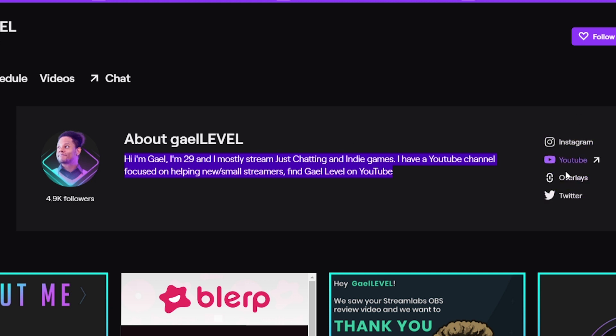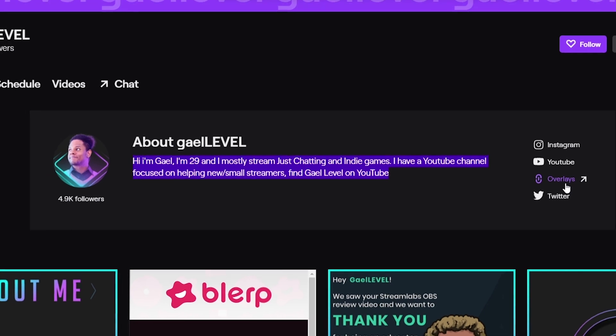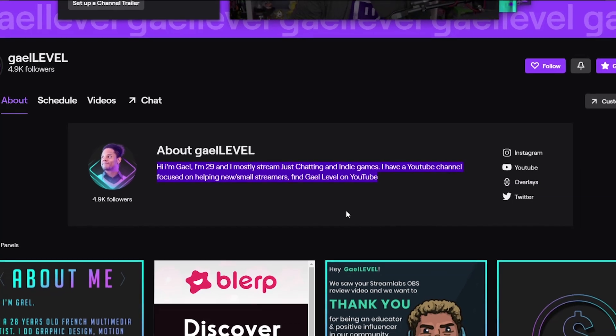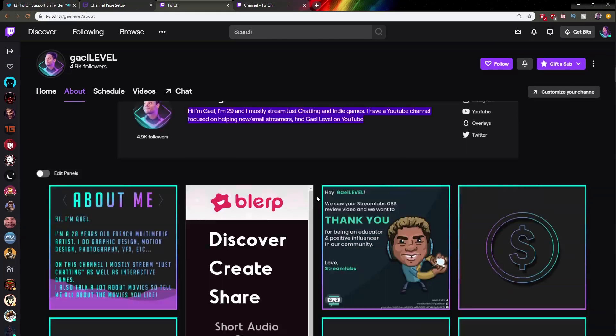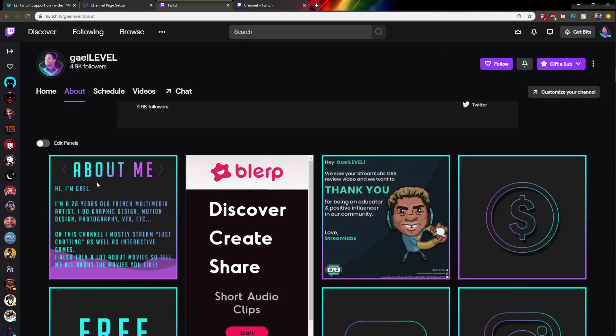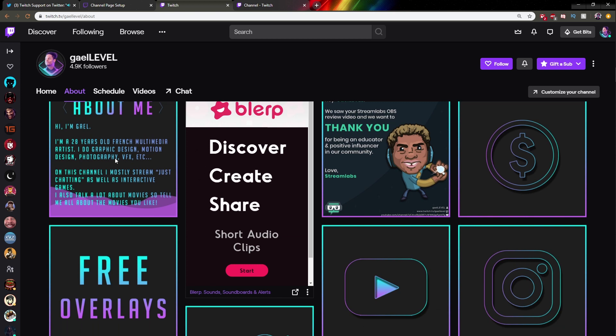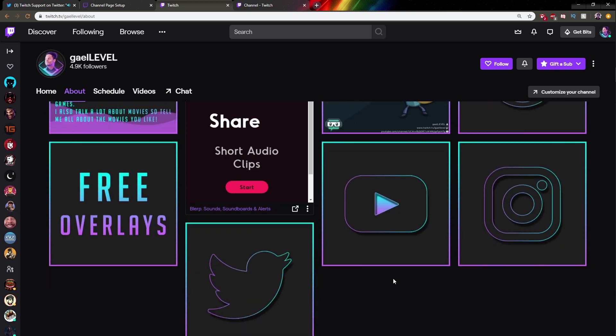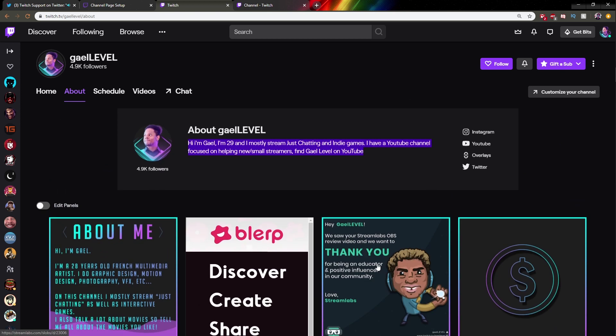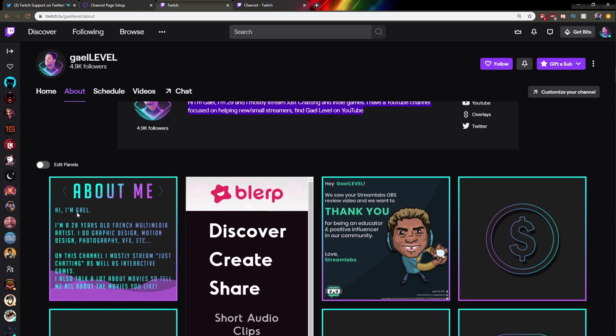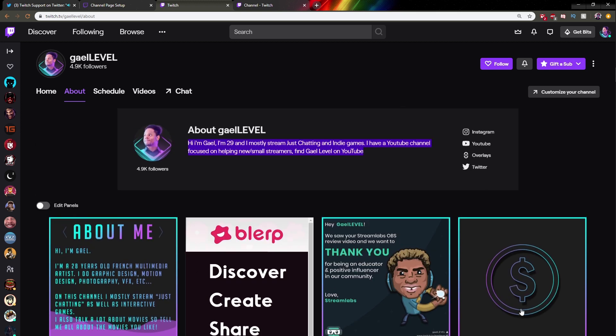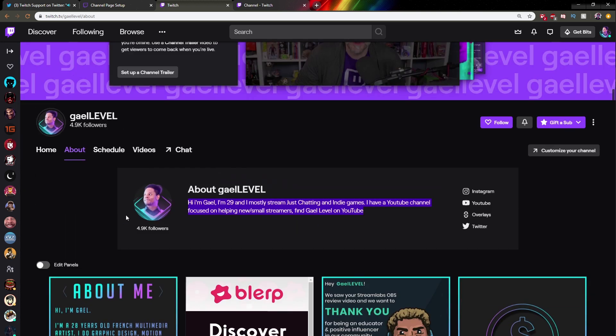But you also have a bunch of links for your social media. In that case, I have my Instagram, my YouTube, my overlays—that's my gumroad.com/gaellevel—and then my Twitter. Keep in mind, I'm gonna show you all of that later on. I'm gonna show you how to add all of that.